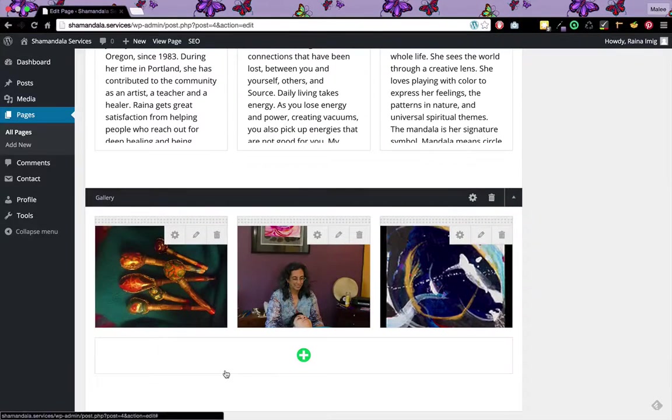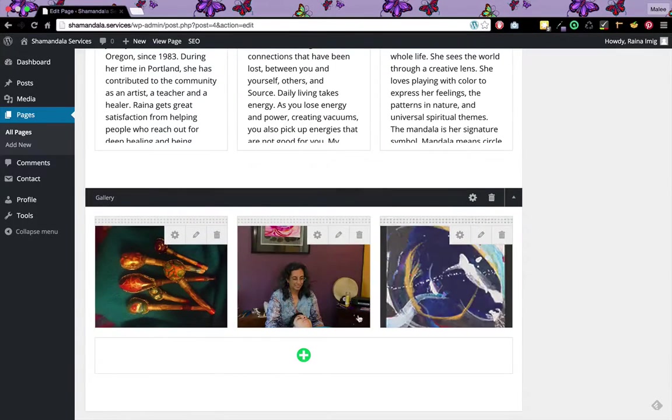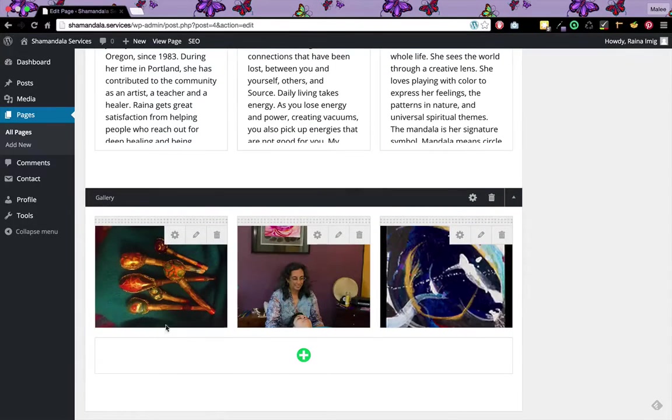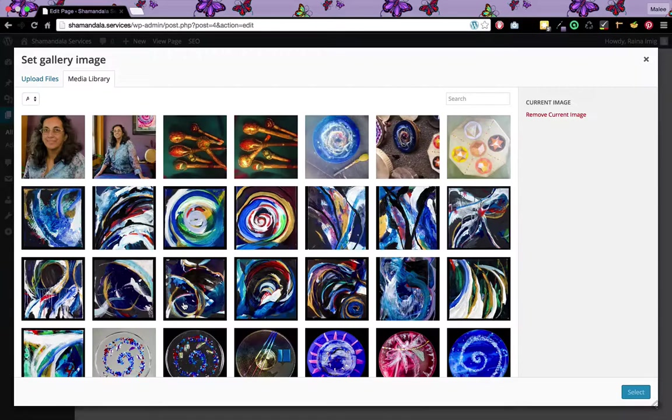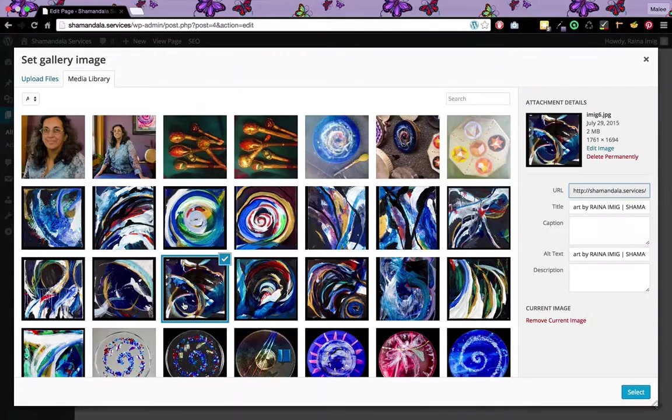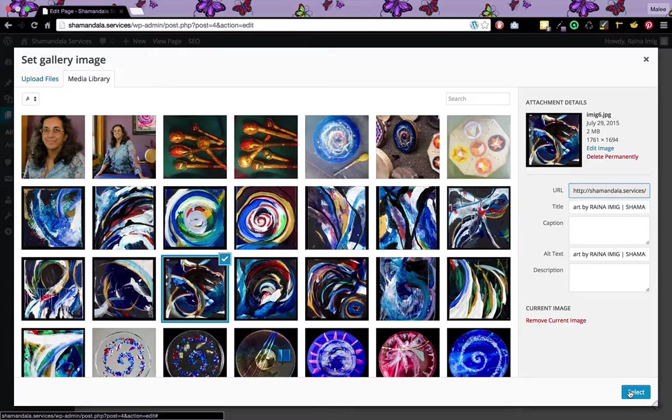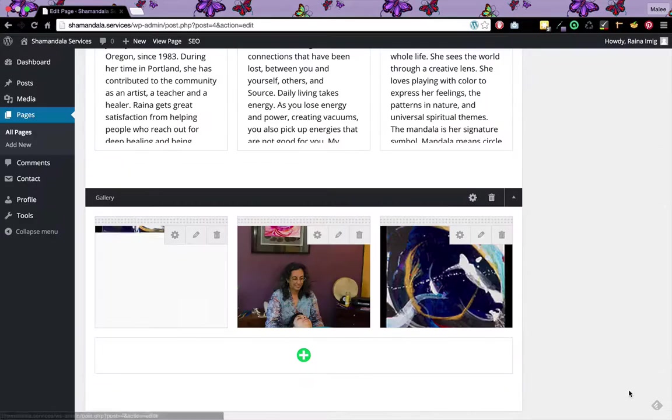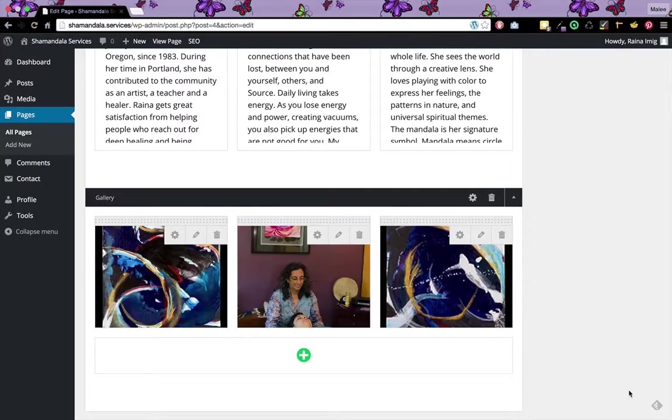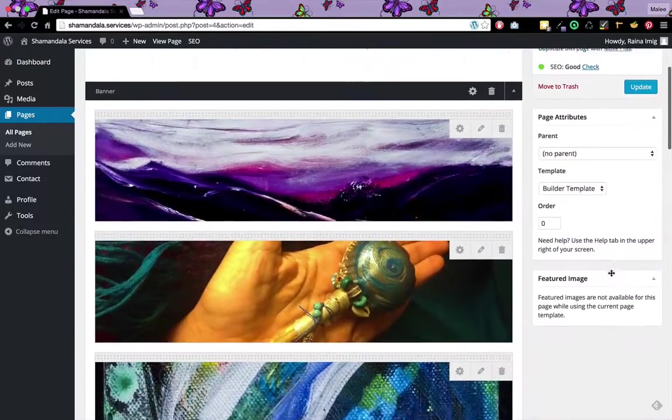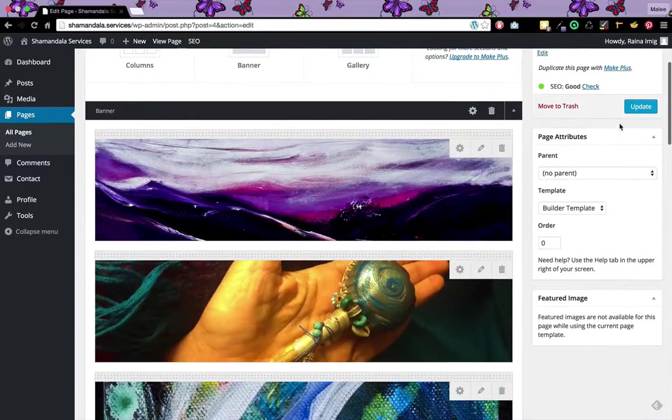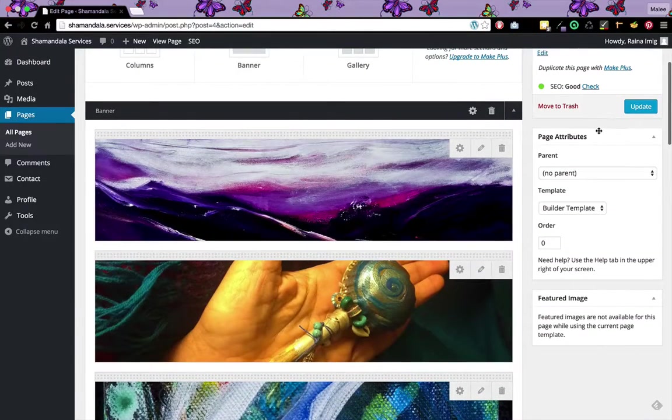Now the same goes for the images across the bottom. It's really easy. Just click it, select another image, and press the select button at the bottom. It replaces that image and of course you want to hit update if you want those changes to take effect.